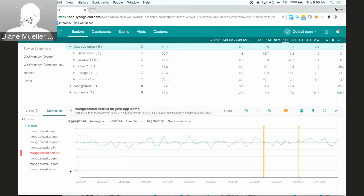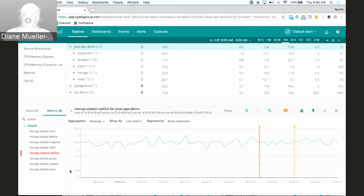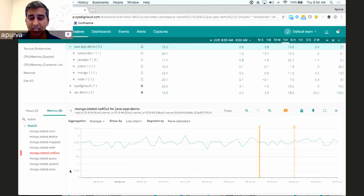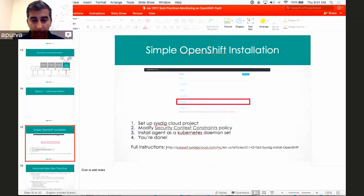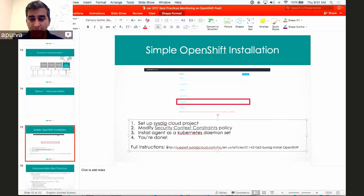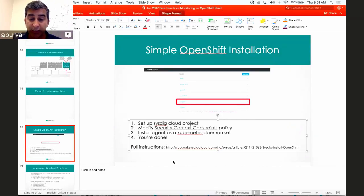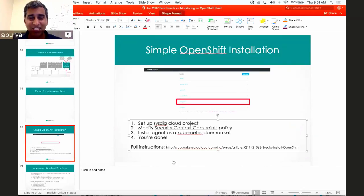In an OpenShift environment, could we just use the node selector to deploy a Sysdig container per node, or is there a better recommendation? We do have best practice documentation on our support site. If you search for 'sysdig install OpenShift' on Google, you'll find it. Basically it's a four-step process: modify the security context constraints, install as a Kubernetes DaemonSet, and step four — you're done. It's pretty straightforward.